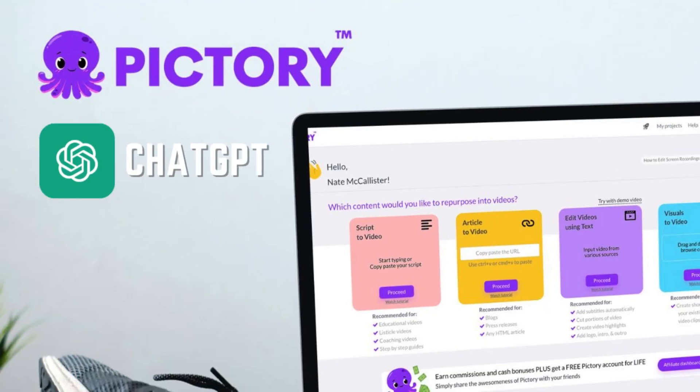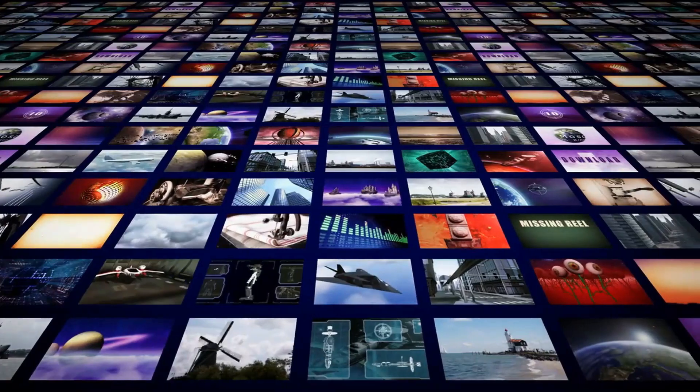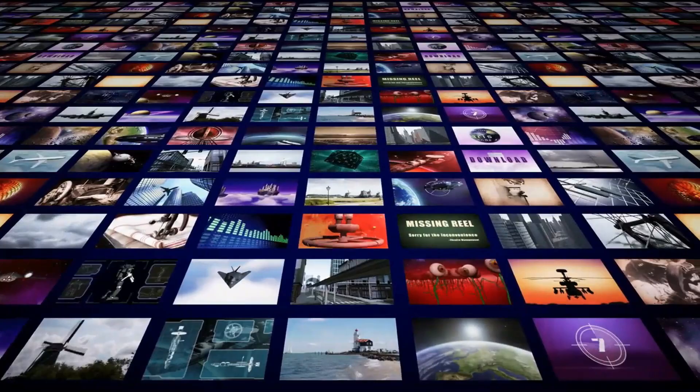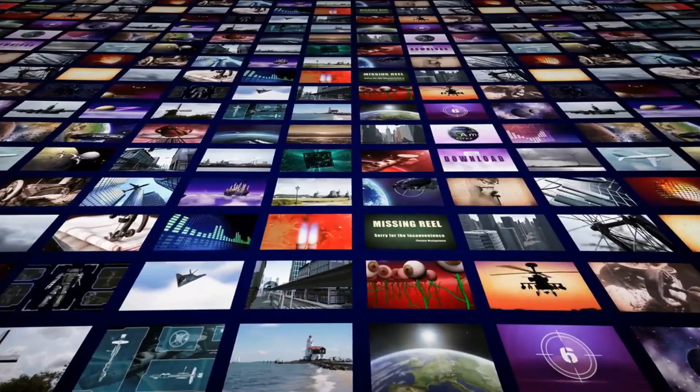By combining Pictory's stunning visuals and ChatGPT's powerful language generation capabilities, you'll be able to create amazing videos in a fraction of the time it would take to do it all yourself.